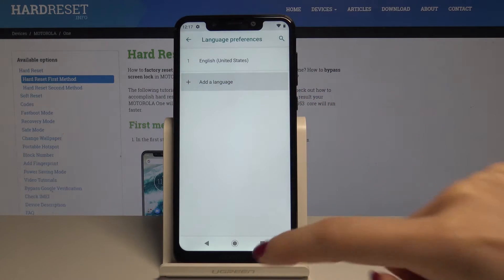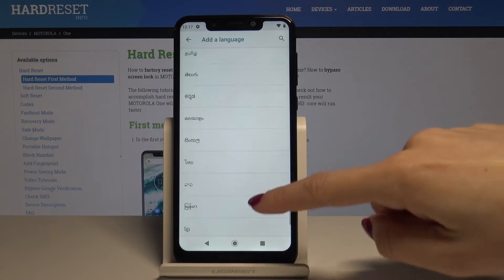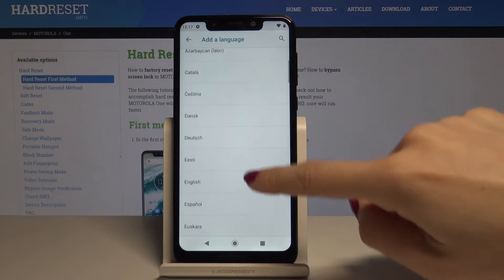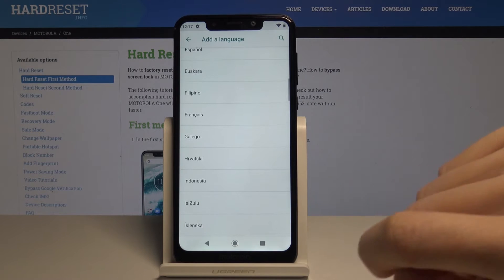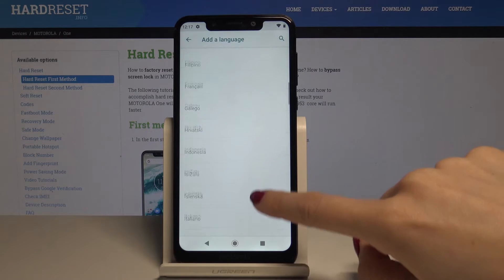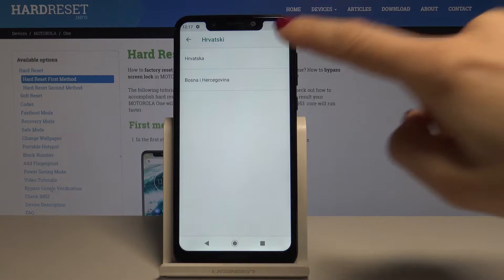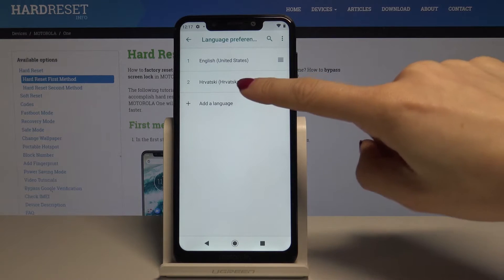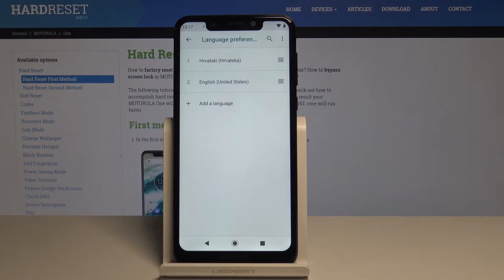So just tap on other language and now from the long and wide list of languages that Motorola prepared you can select the one that you would like to have. So for example you can pick Croatian, and now by tapping on this language and swiping it up you will set it as a default language.